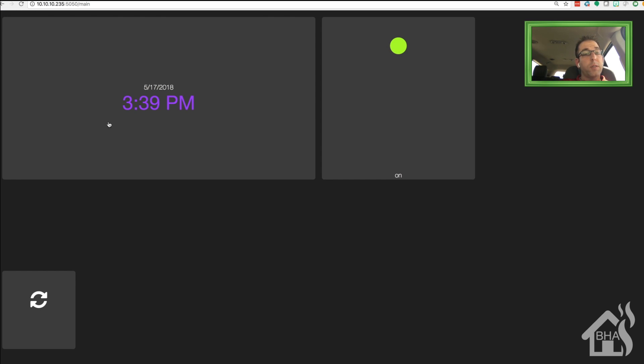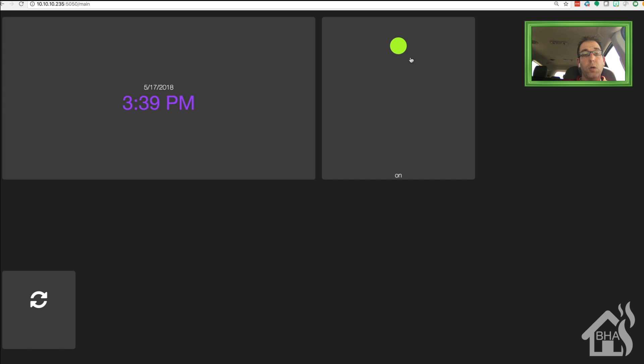And of course, it's a pretty basic dashboard, not a whole lot to it, not very customized. But it has that clock widget that we set up. It has the switch that I created. It currently shows that it's on. And then down in the bottom corner is that reload widget.